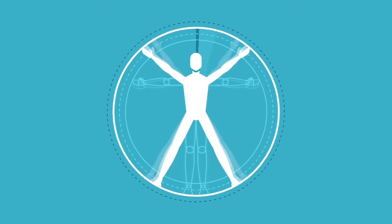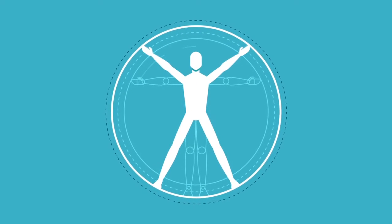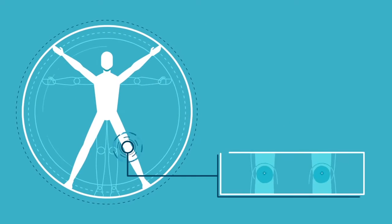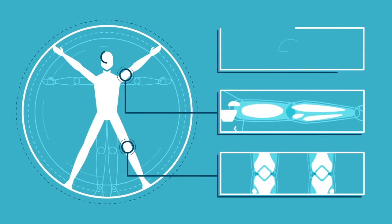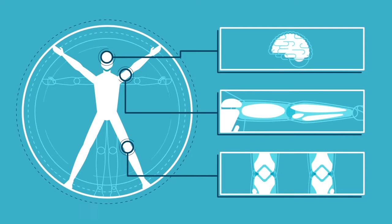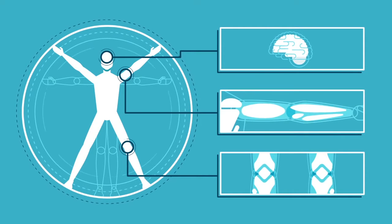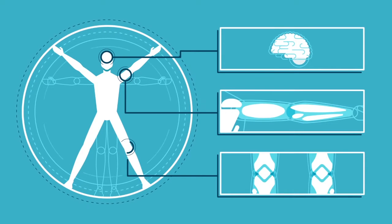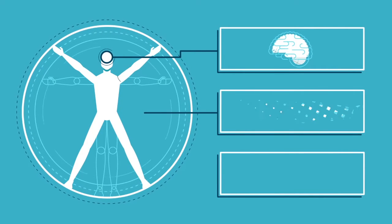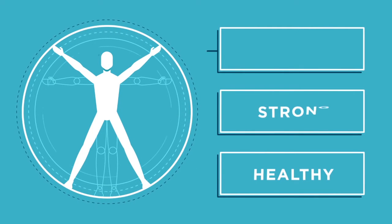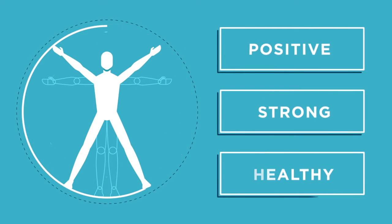The human body was meant to move. Our joints, muscles, and even our minds benefit from getting up and moving around. It's how we stay healthy, strong, and positive.